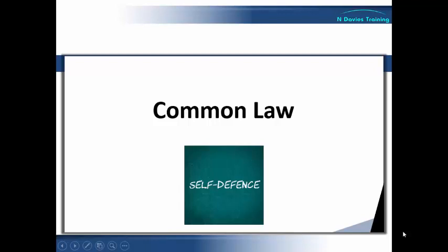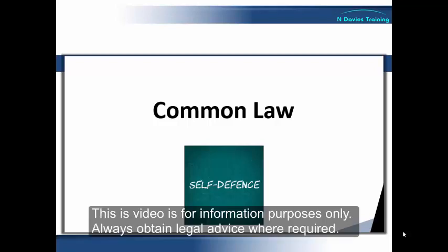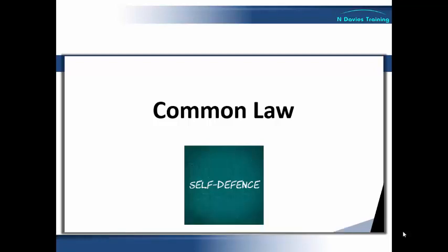Hi, Nick Davis here again, and this time we're going to have a brief look at the common law position regarding what is known as reasonable force, and this basically works alongside Section 3 of the Criminal Law Act 1967, which we covered in a previous video.